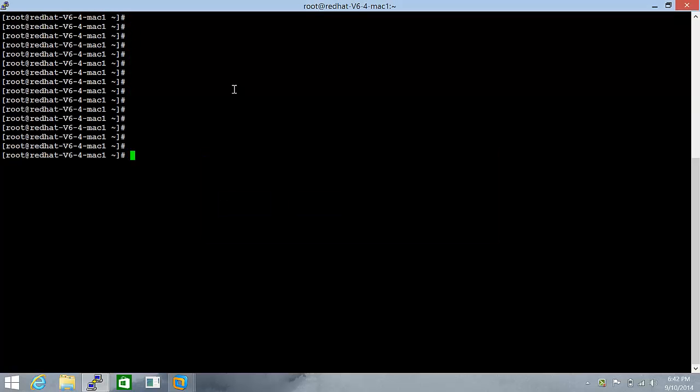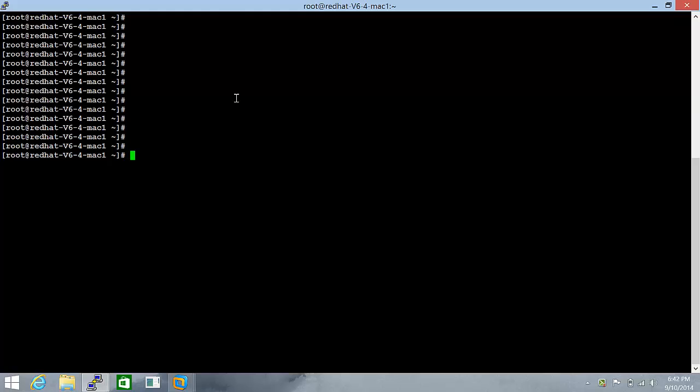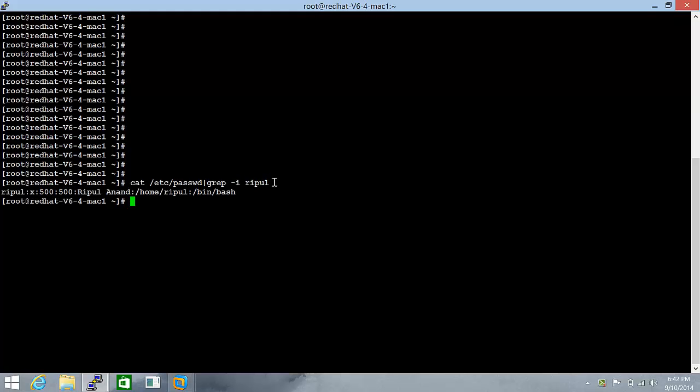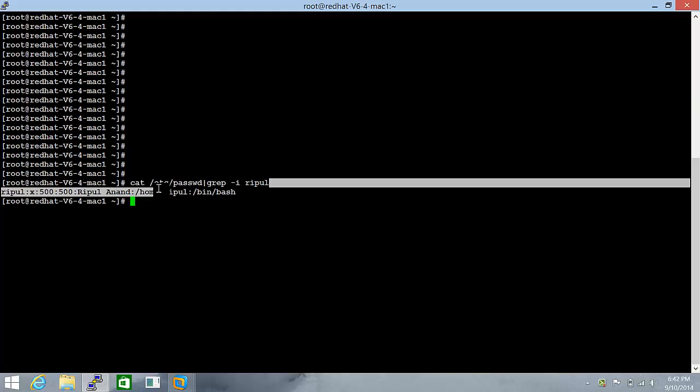Both of these are Red Hat Linux machines and I have created a user, let me just grab it, Ripple, that exists on both servers, Mac1 as well as Mac2.